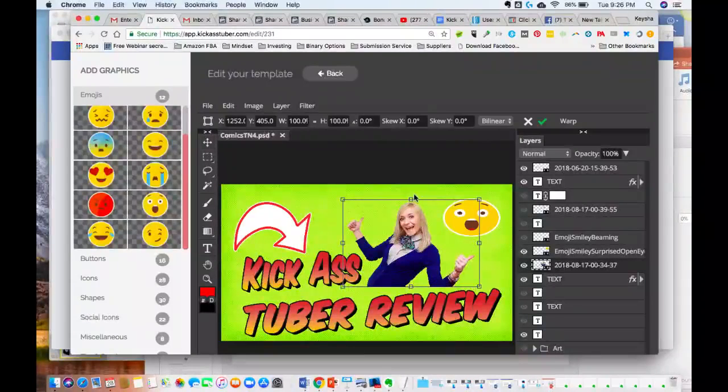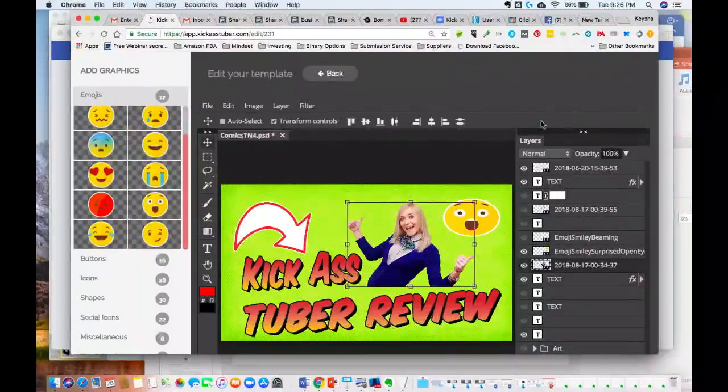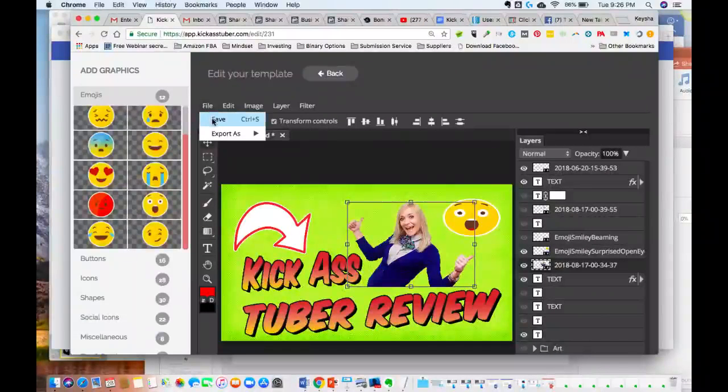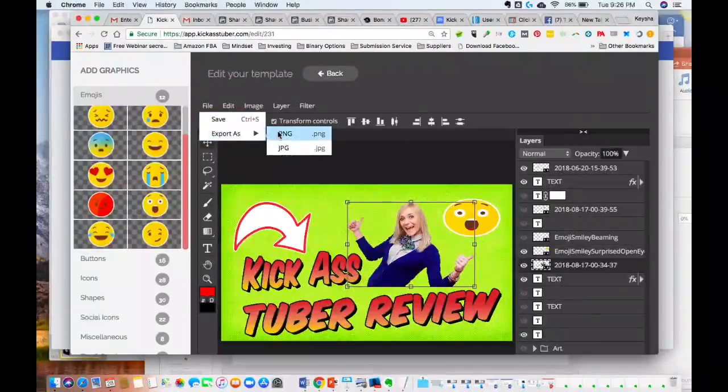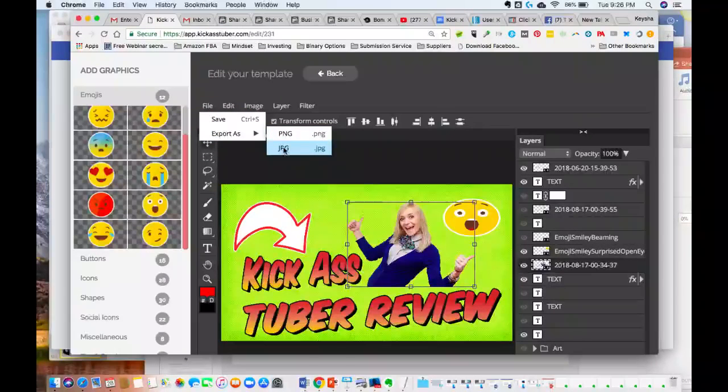There is this thumbnail that we got here. So let's just save this - let's just export it as a JPEG.